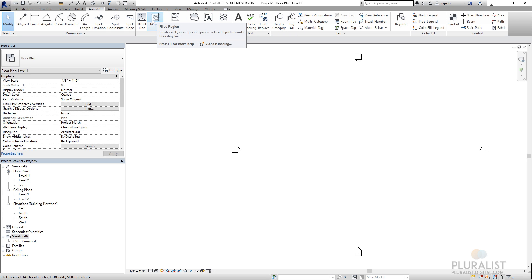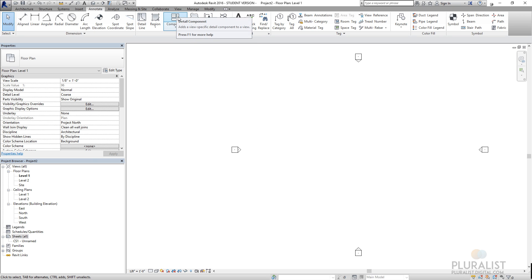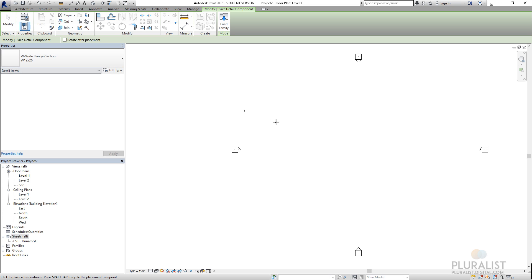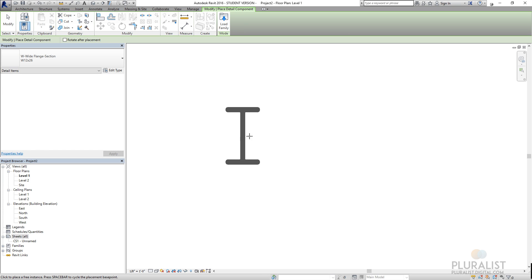So these are filling in regions, basically hatching, drawing detail lines, and using detail components. So here I've got just a detail component of a wide flange section. And if I zoom in here, you can see there's a W section beam.